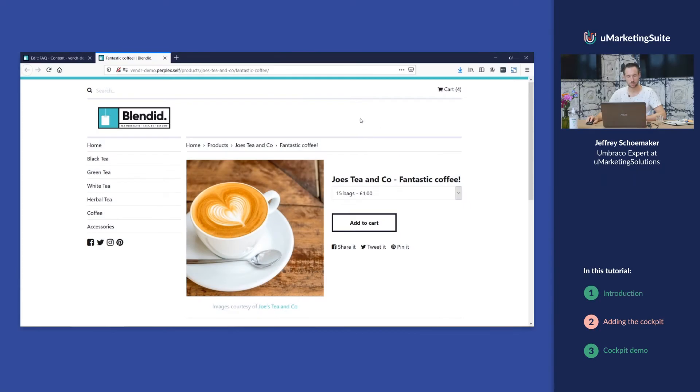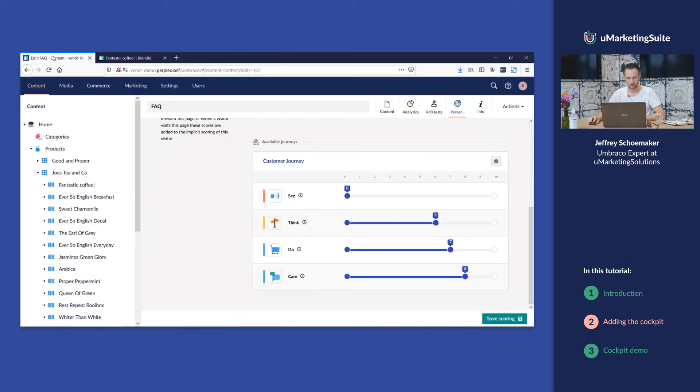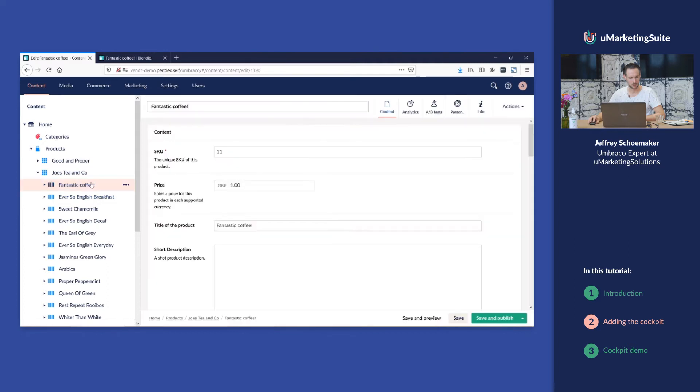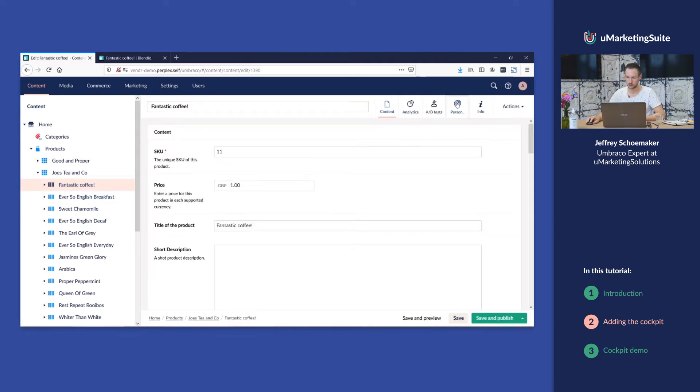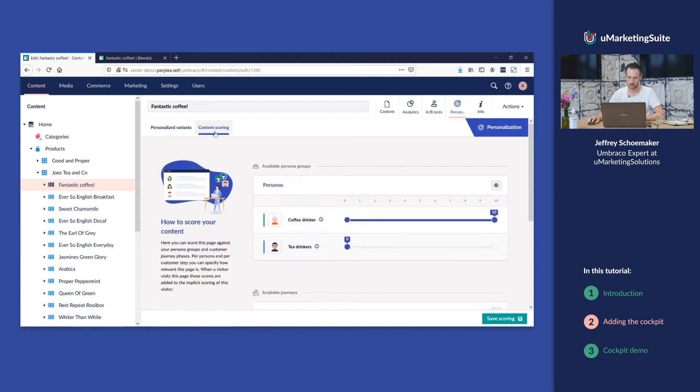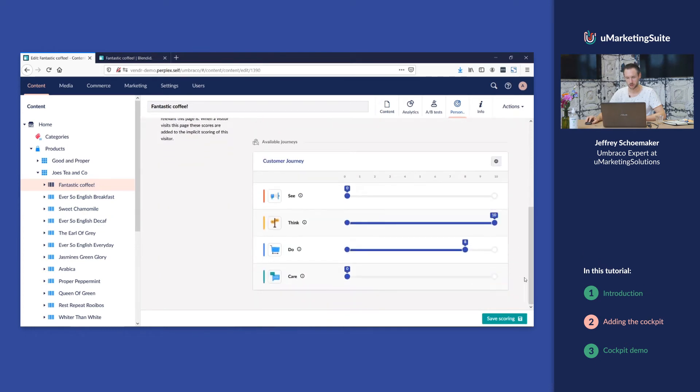If you go back to your website you see this page. We've scored this page. It's this page in the content tree. It's typically a page for a coffee drinker who is in the think or in the do phase.